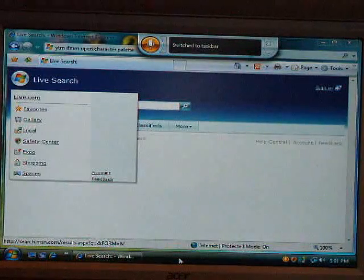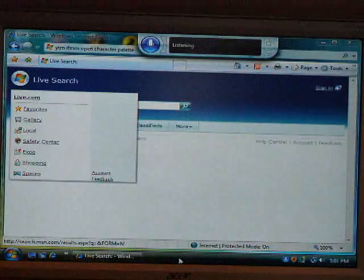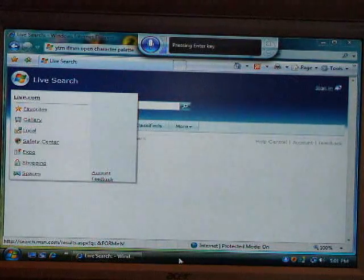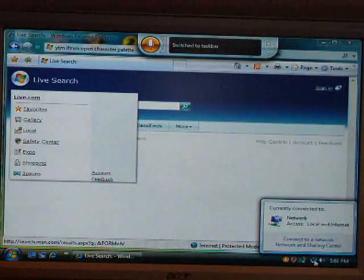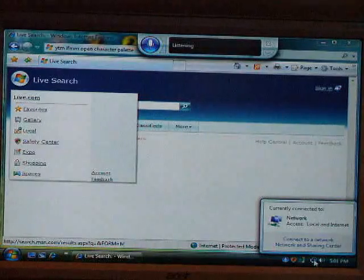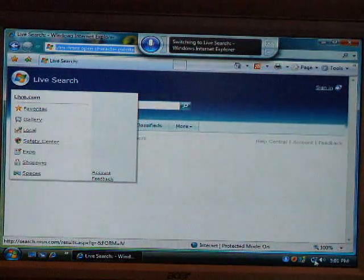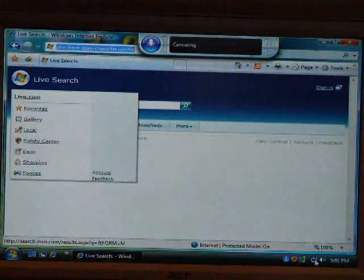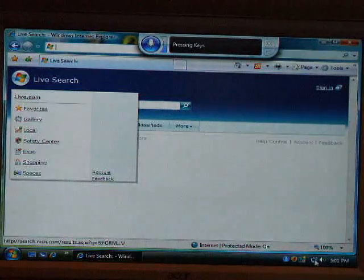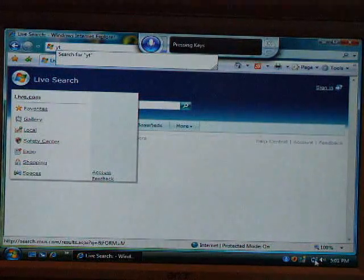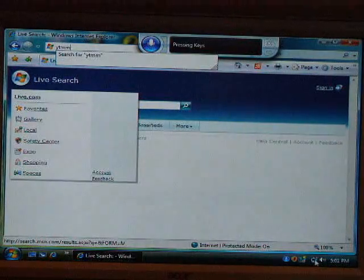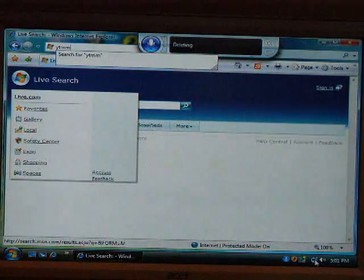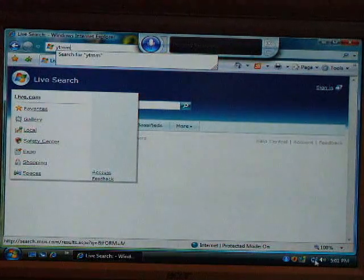Location bar. Address bar. Address bar, address bar. Switch to Internet Explorer. Address bar. Cancel. Press delete. Press Y. Press T. Press M. Press N. Delete. Backspace. Press N. Backspace.